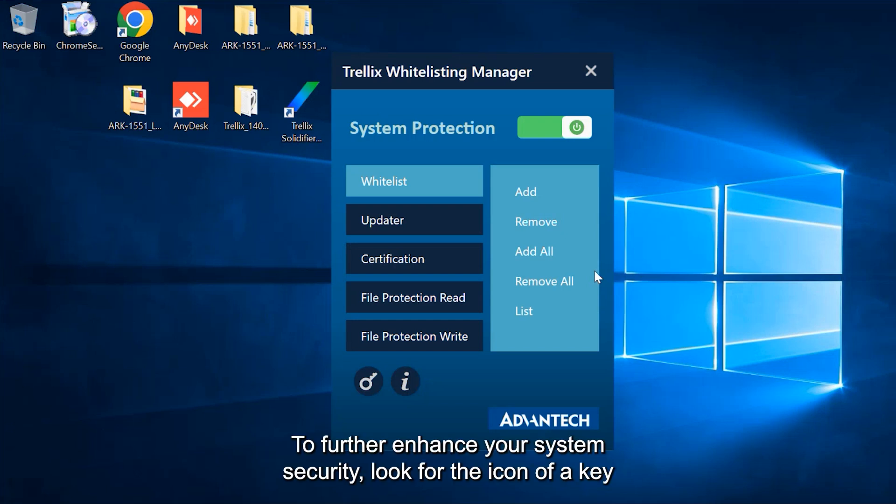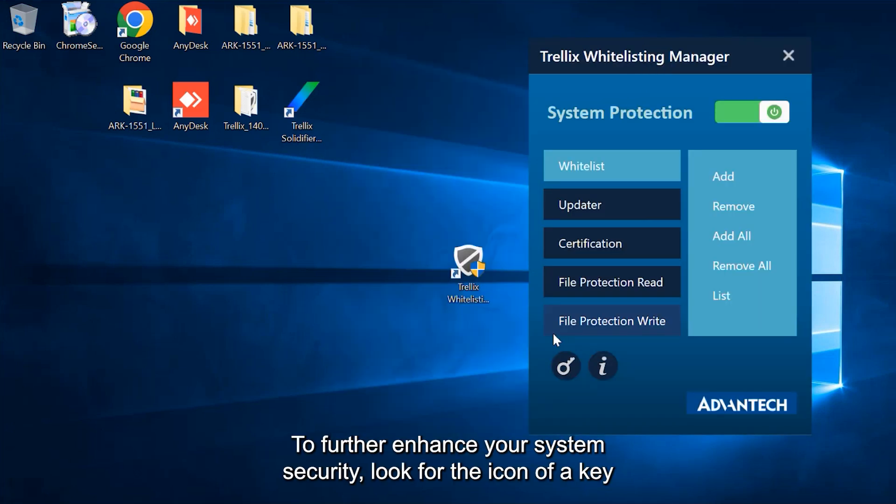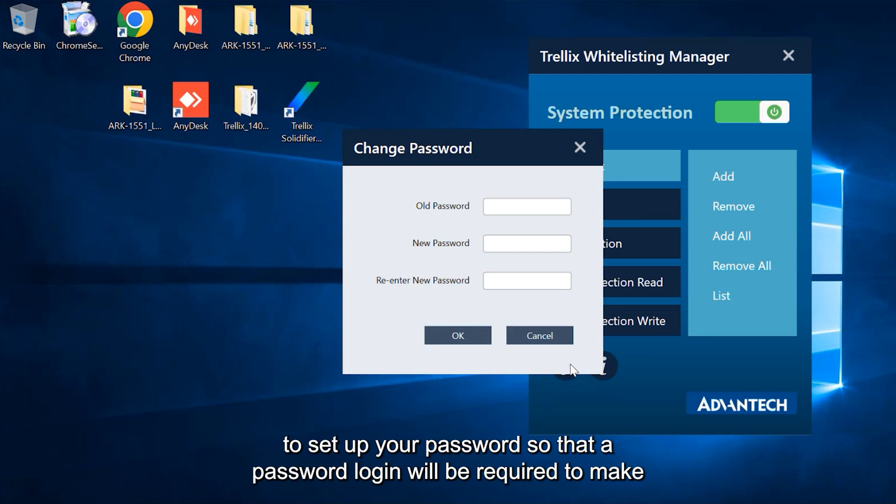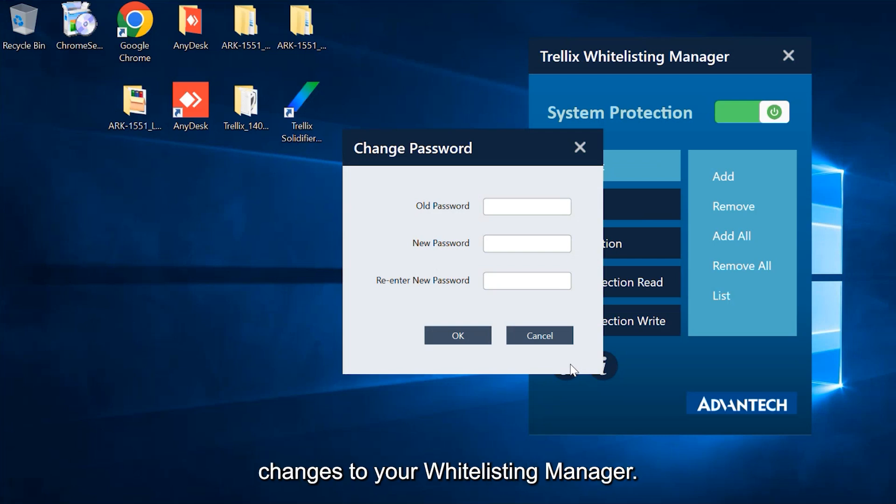To further enhance your system security, look for the icon of a key to set up your password, so that a password login will be required to make changes to your whitelisting manager.